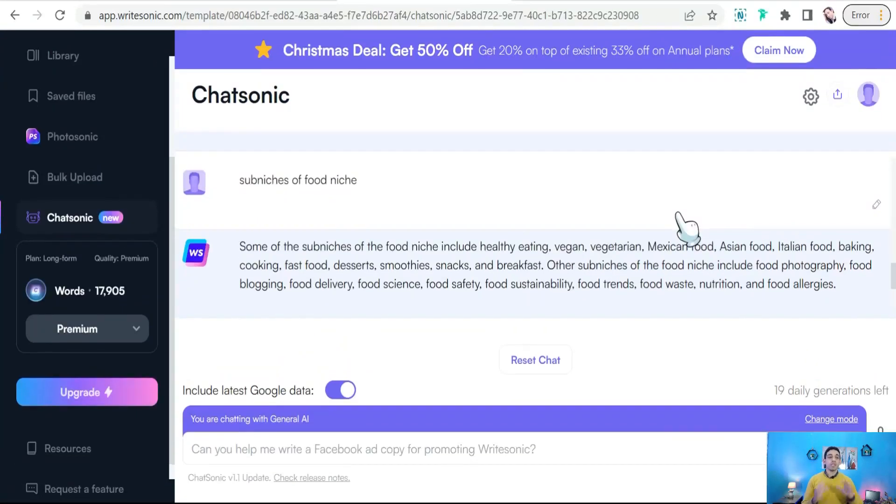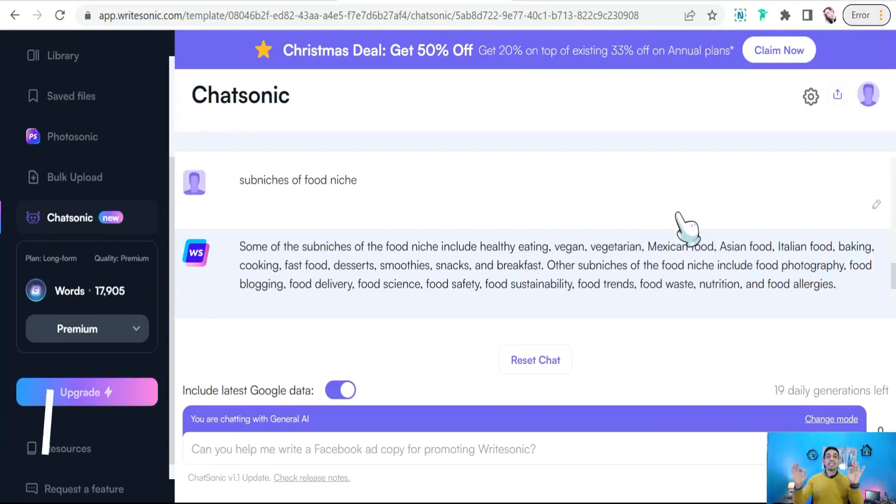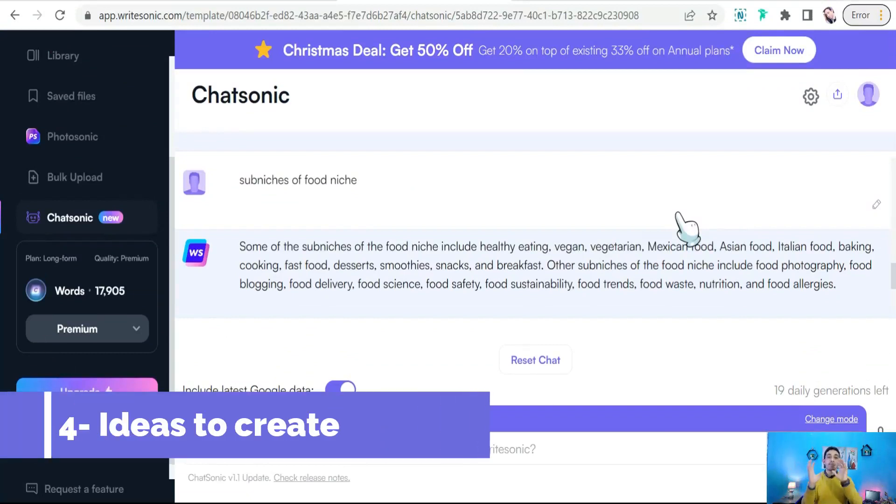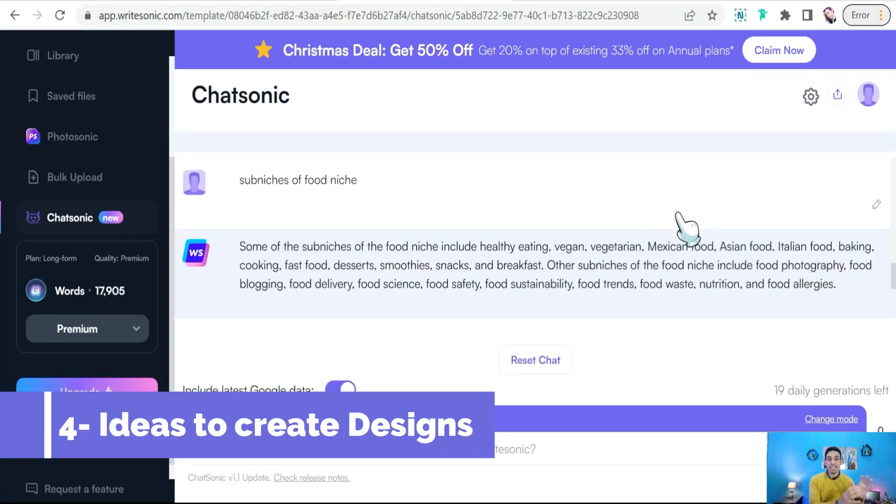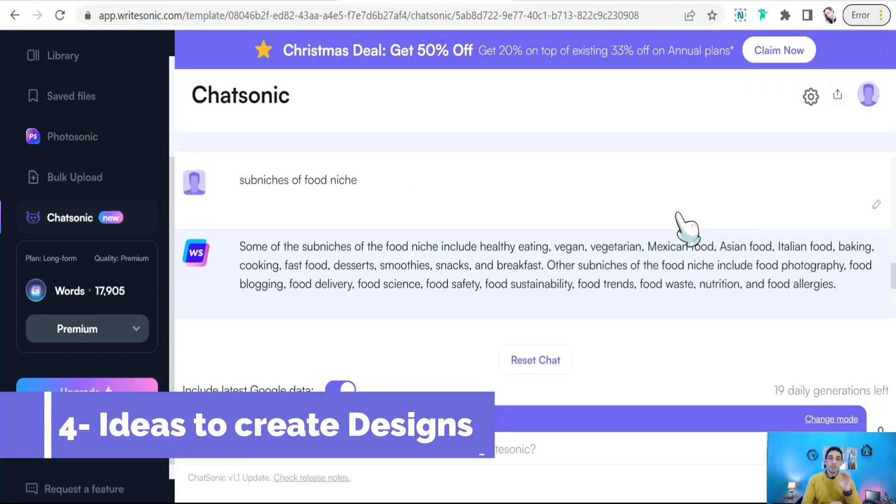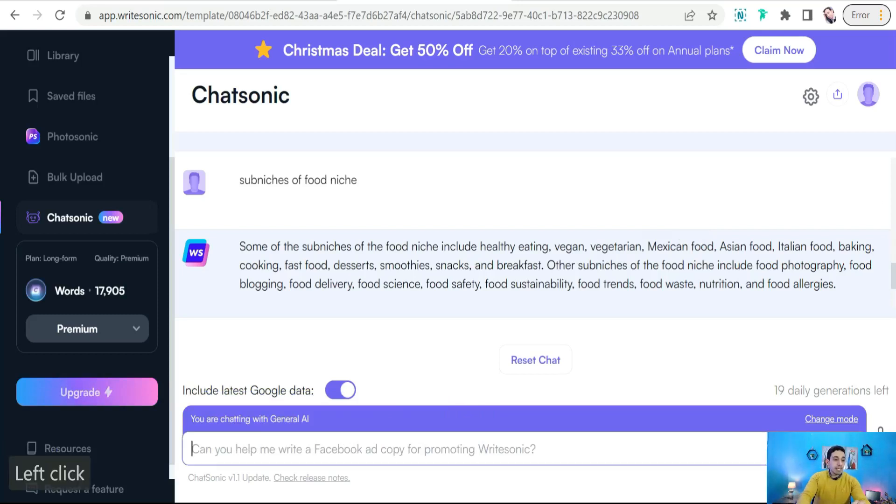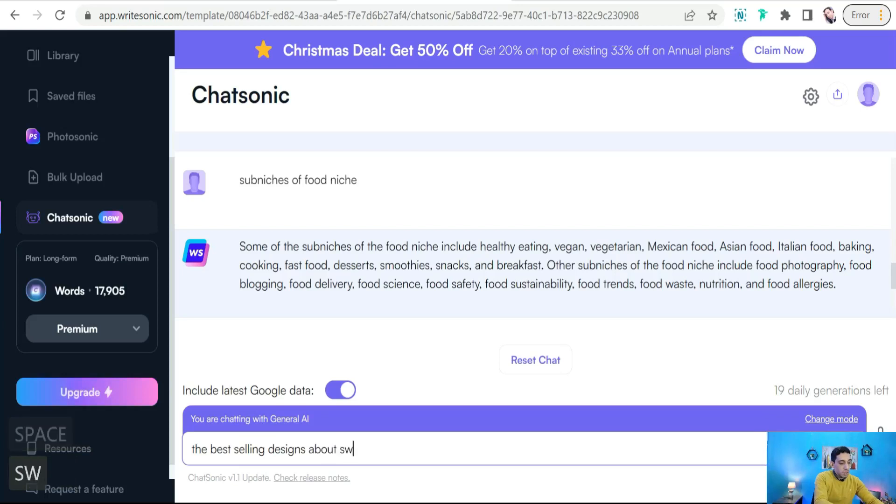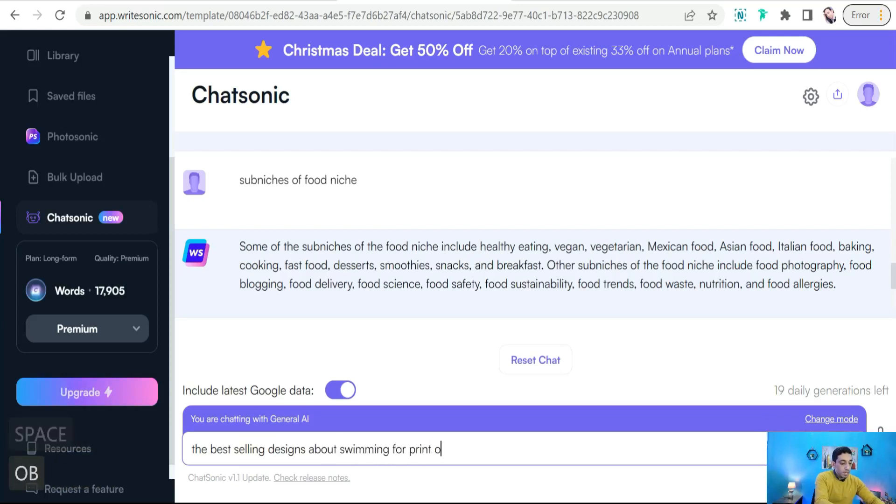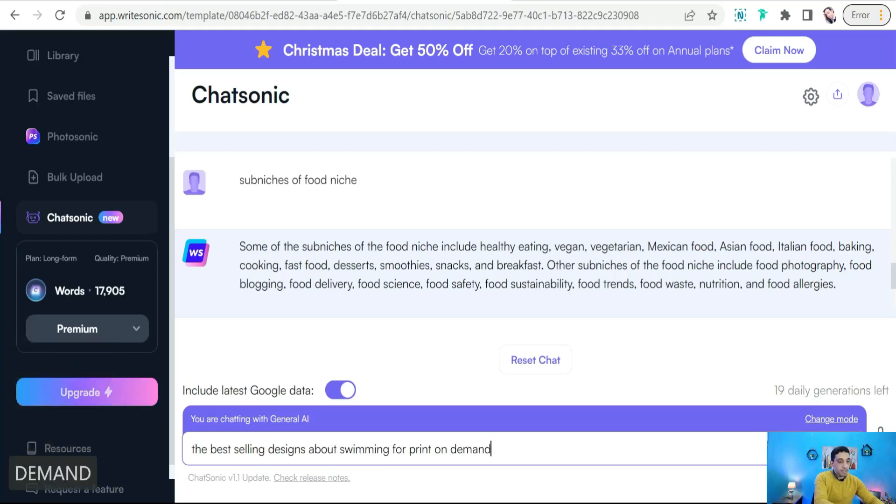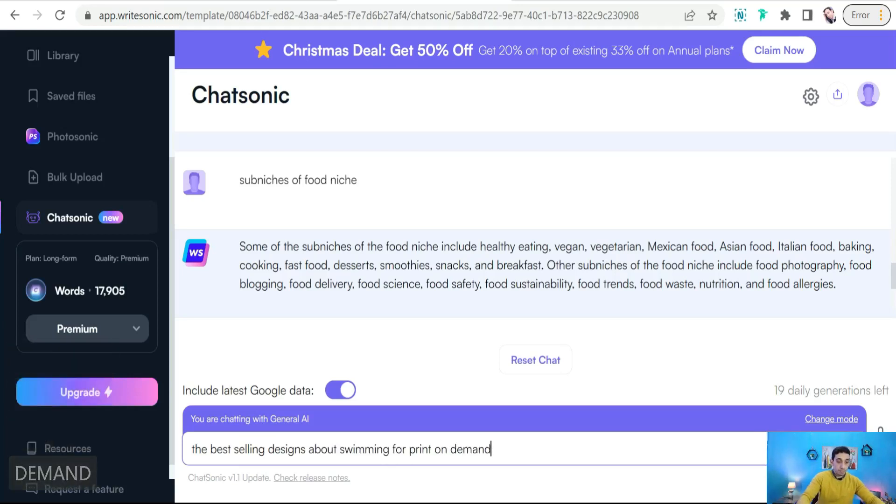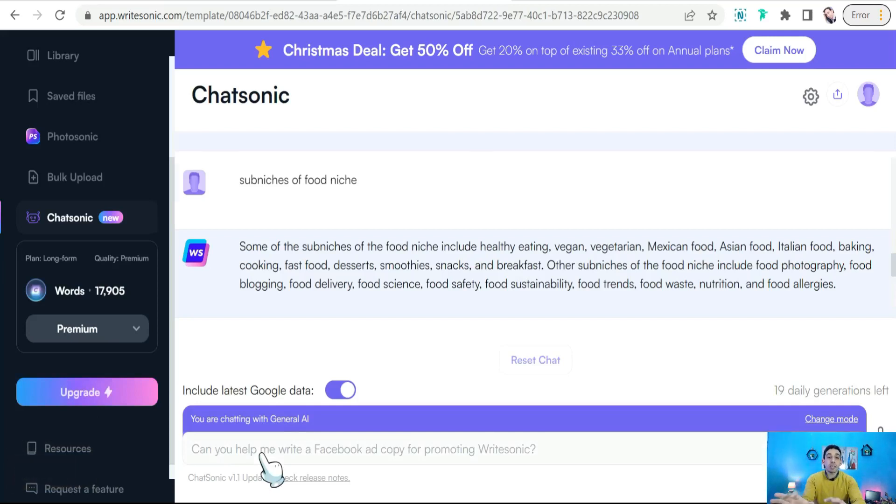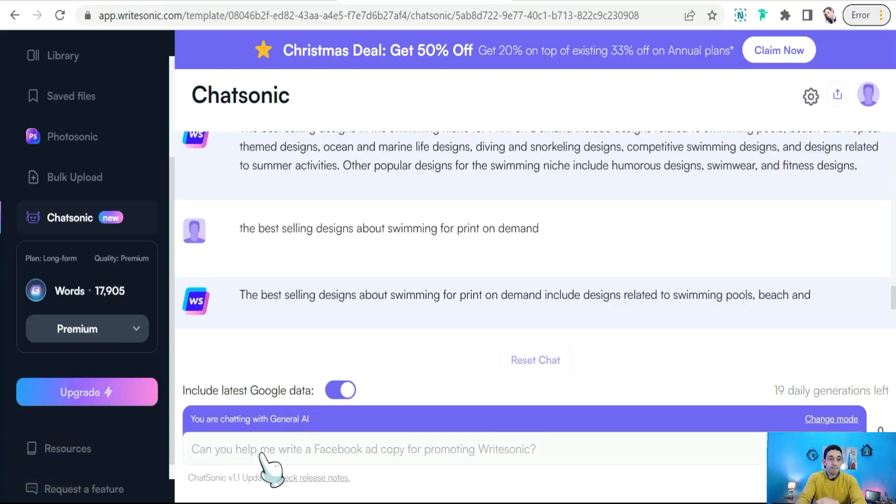So you can make your quotes and your designs about some sub-niches or micro-niches as well. And the third way to use ChatGPT or Chatsonic in your print-on-demand business: you can ask the robot to give you some ideas and the best selling designs about a specific niche. For example, we can ask something like 'give me the best selling designs about swimming, for example, for print-on-demand.'